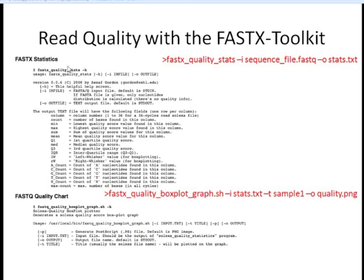The first thing to use is the FASTX Quality Stats program: fastx_quality_stats. We can use the -h option to print all information, but basically we give it an input FASTQ file and an output file where statistics will be printed. We then take those stats and use the FASTQ Quality Box Plot Graph shell script to get a graphical representation. As input we give it the statistics file we generated, use -t to give the graph a title, and -o for the output image name.